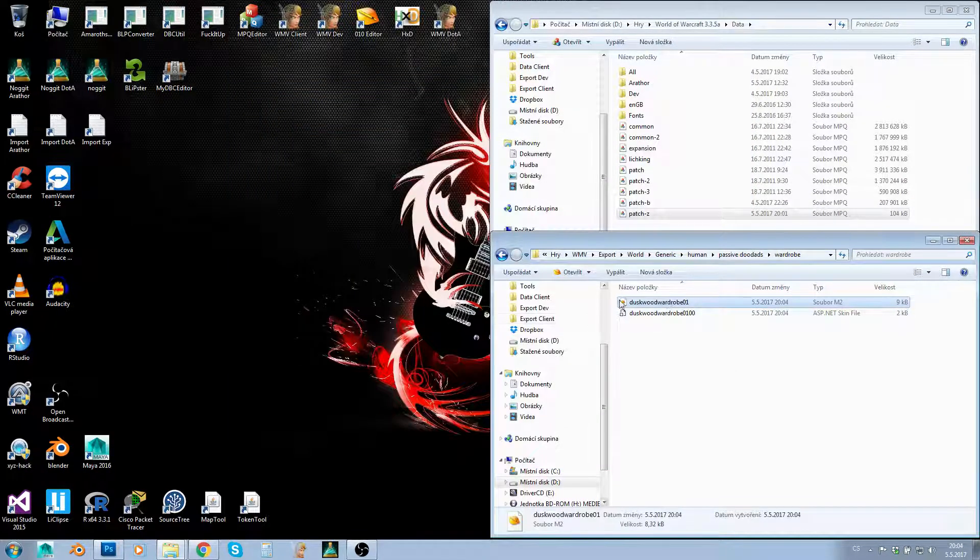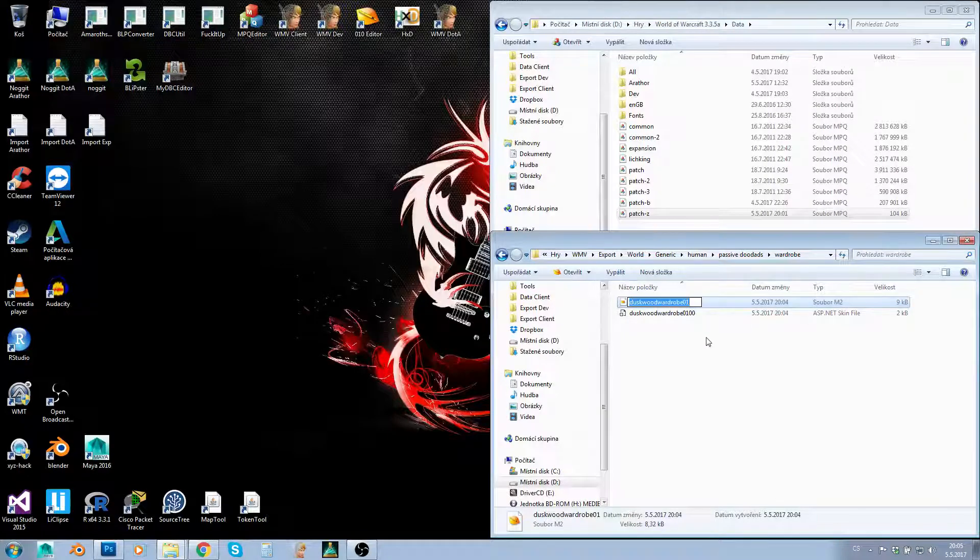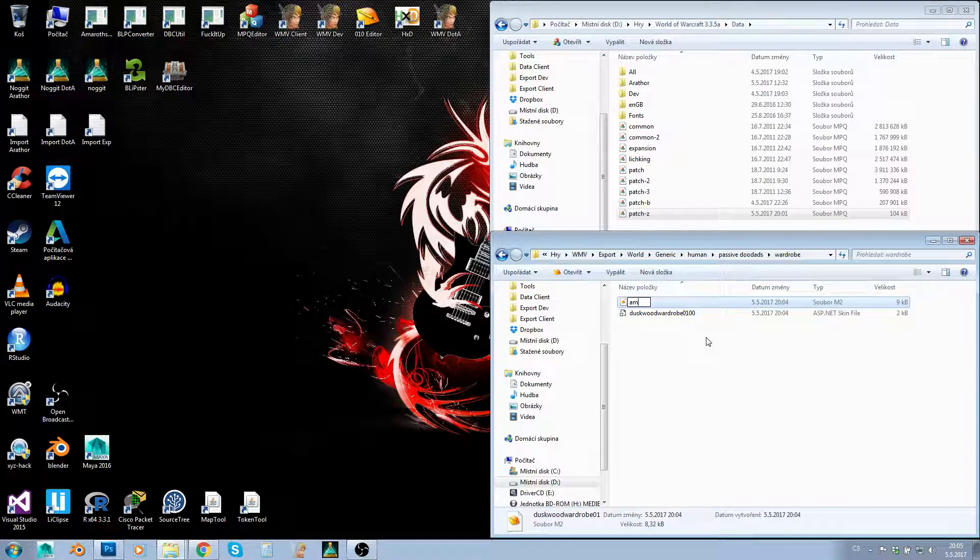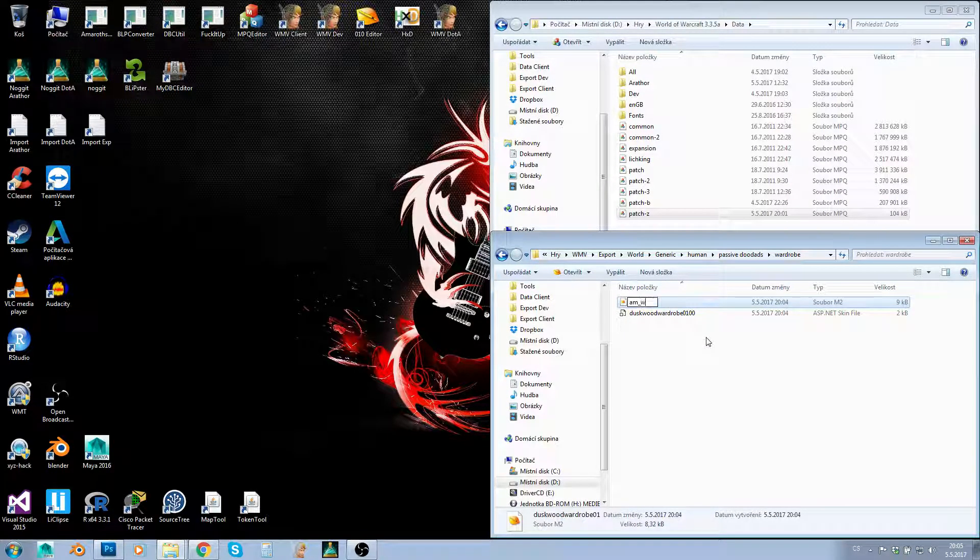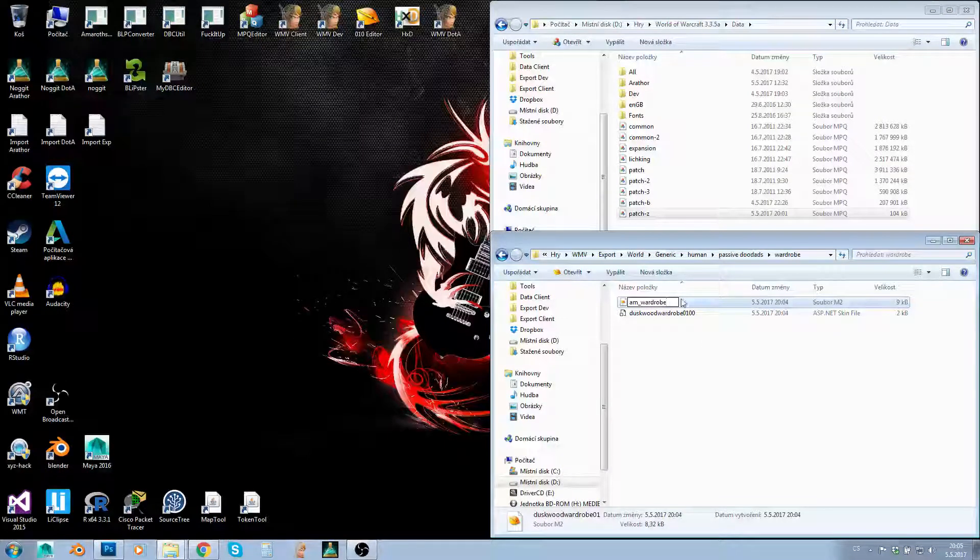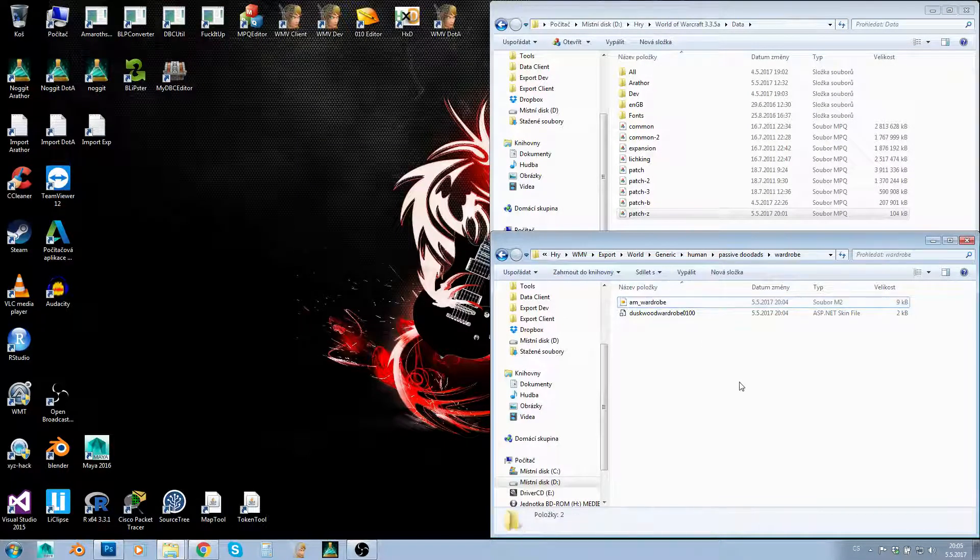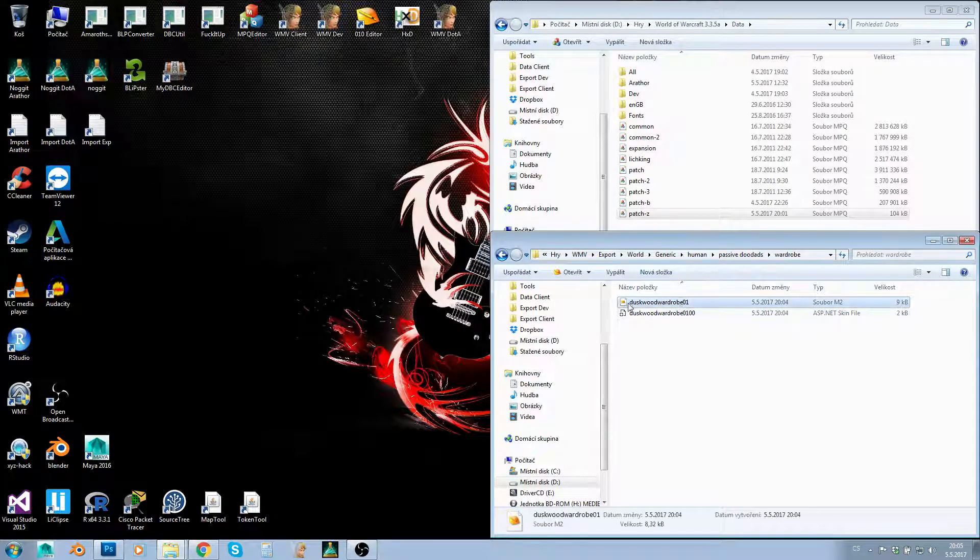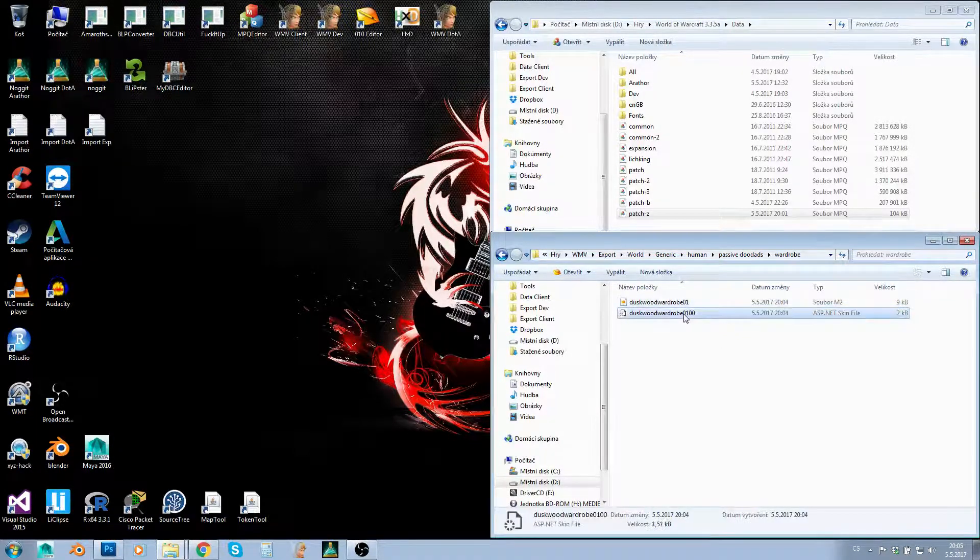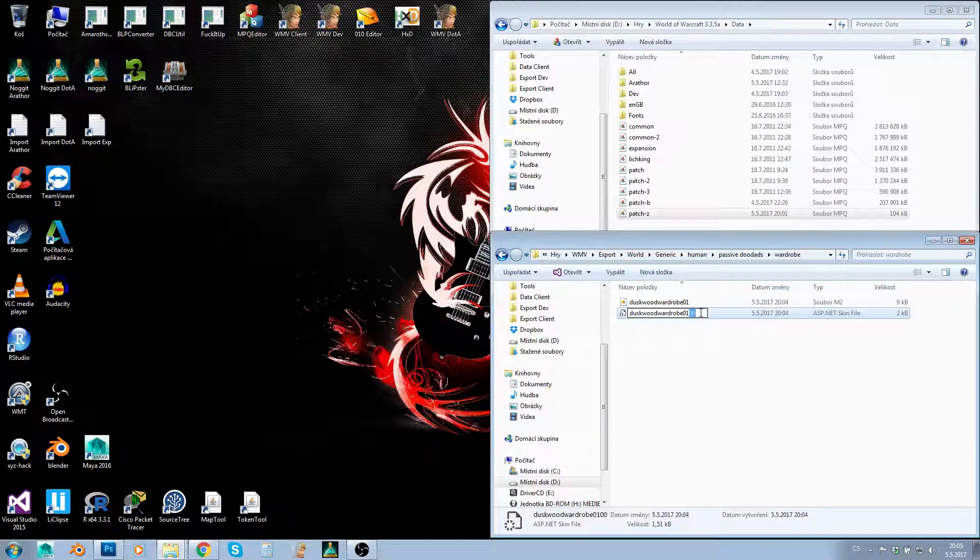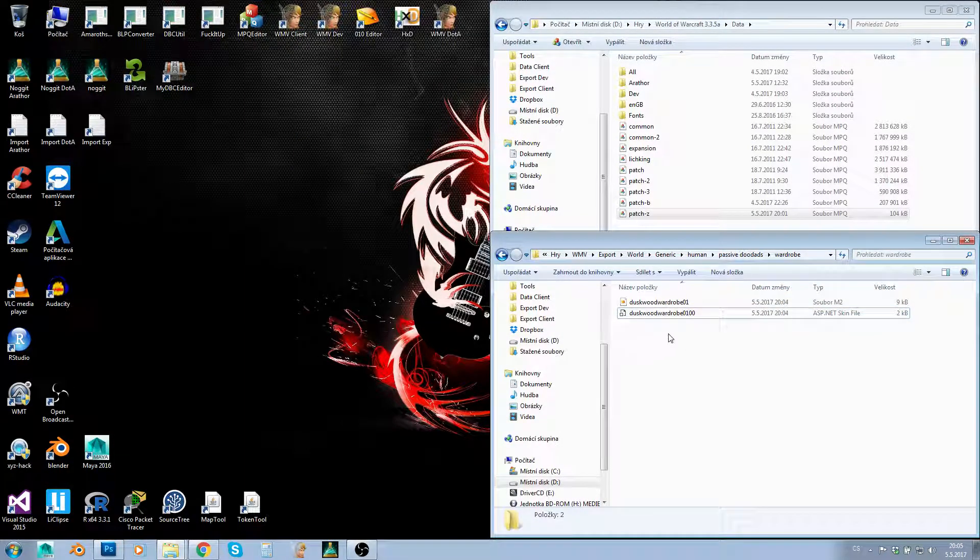Now what to do? First, let's give our new model a name. I'll name it like this—that's the naming convention I use. Notice that the model name is the same as the skin file name, but the skin file has '00' at the end.